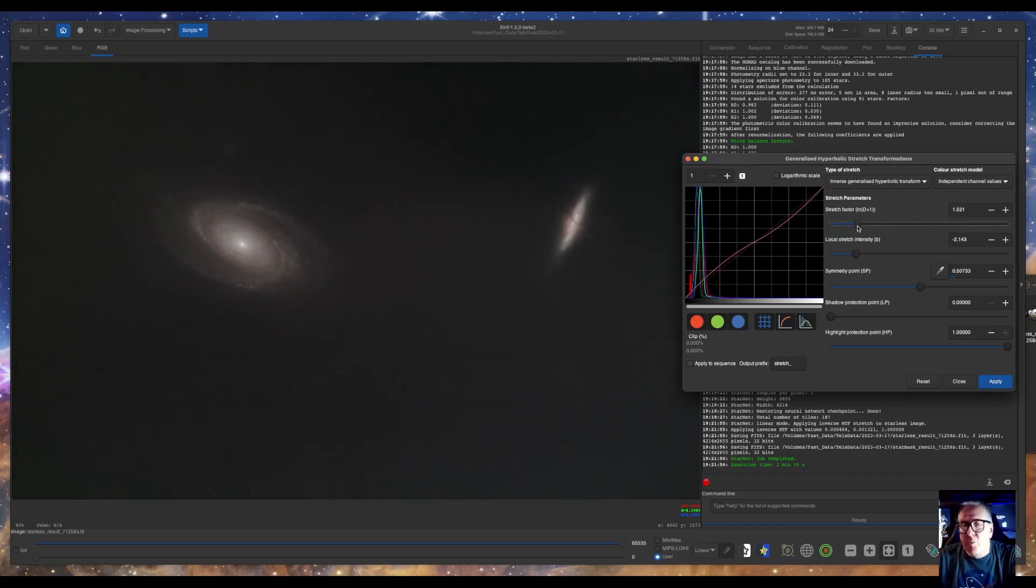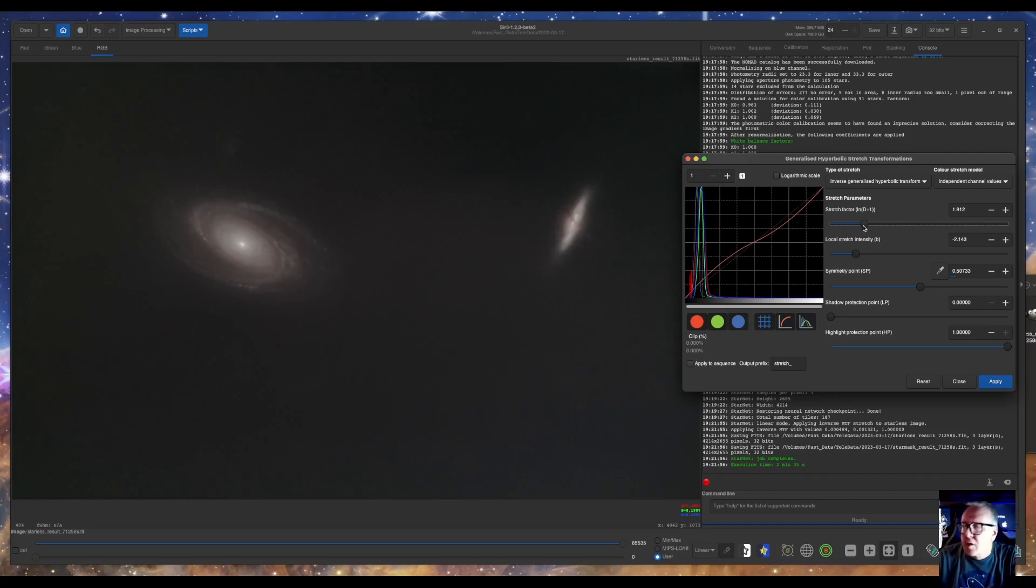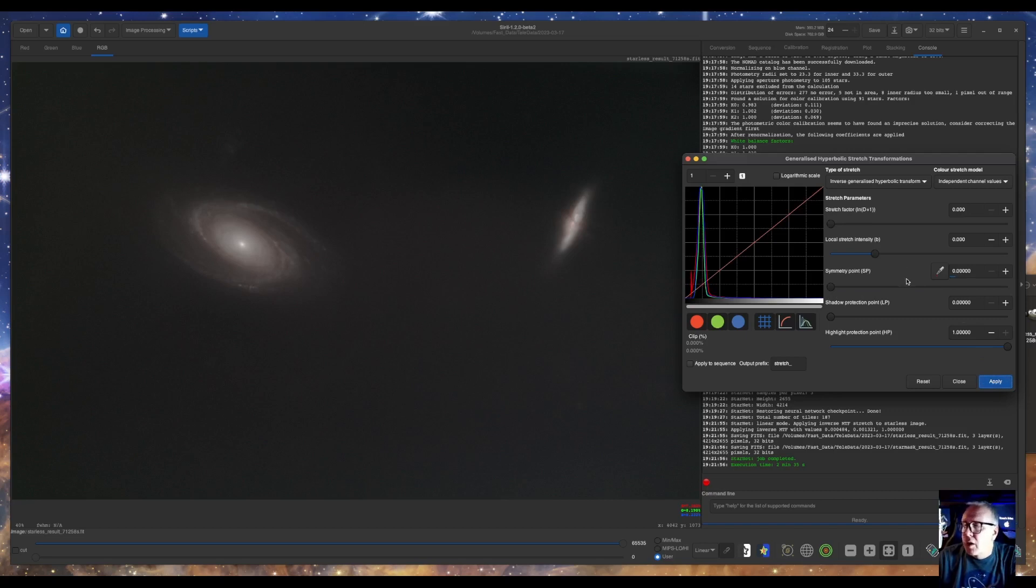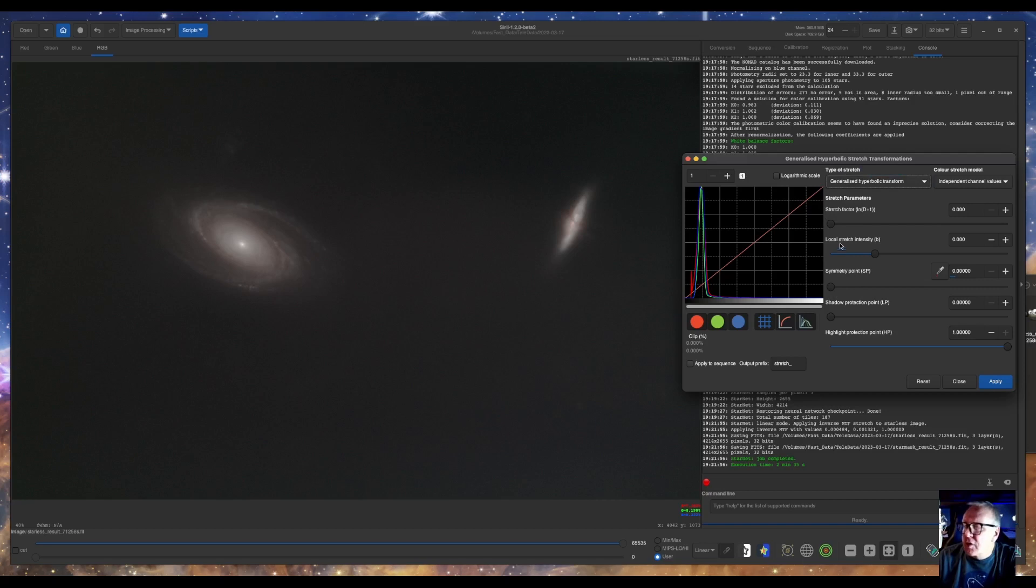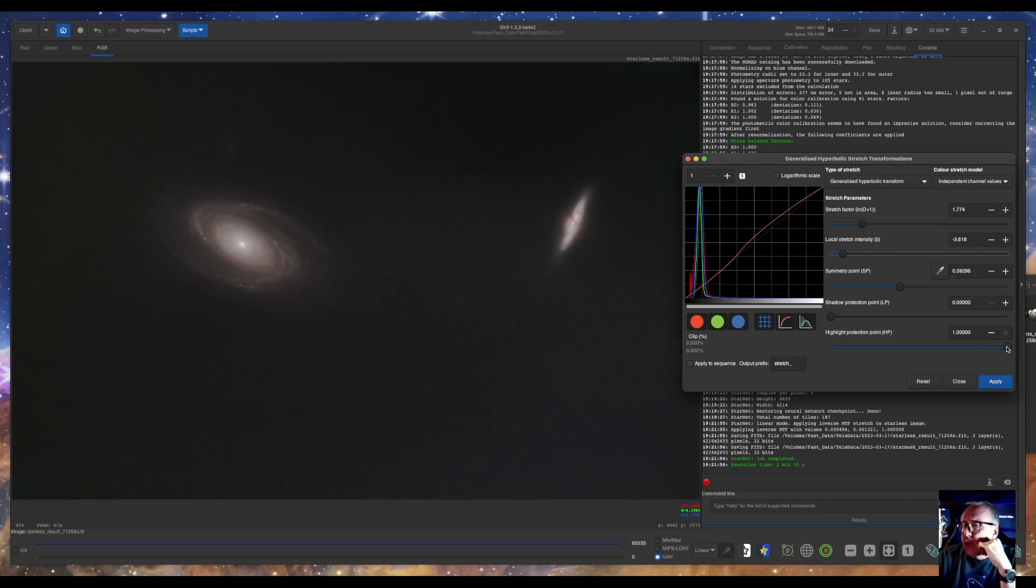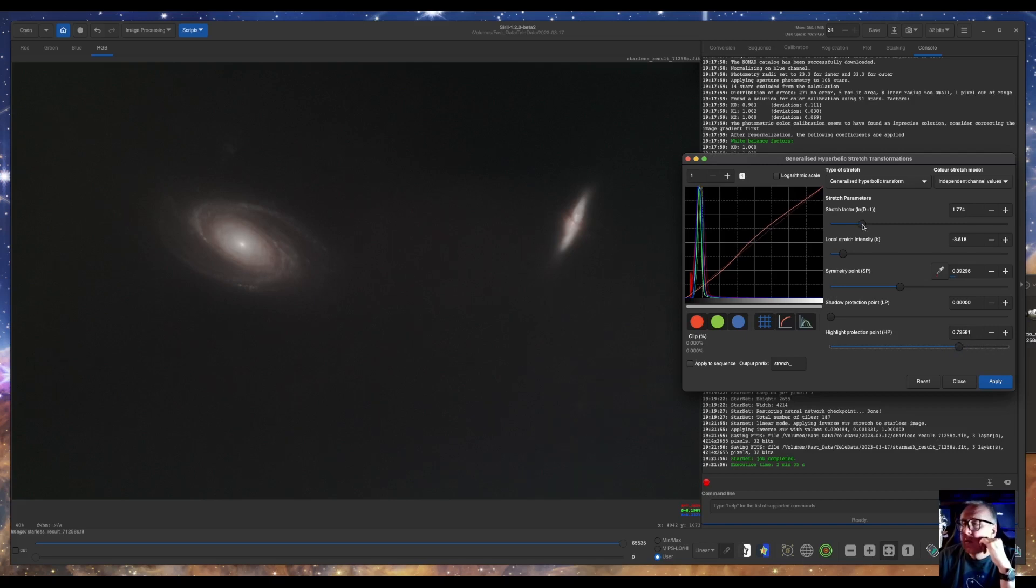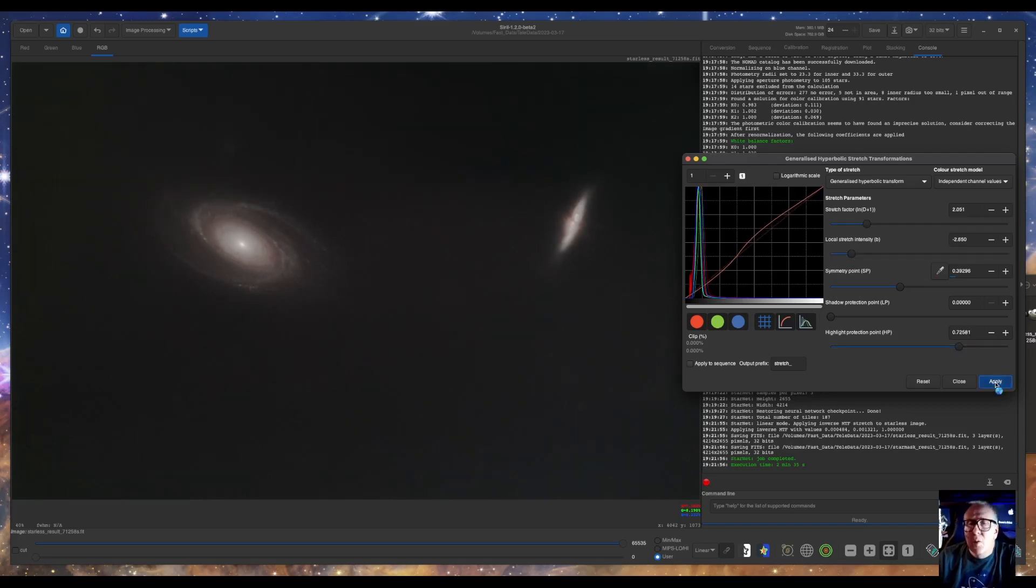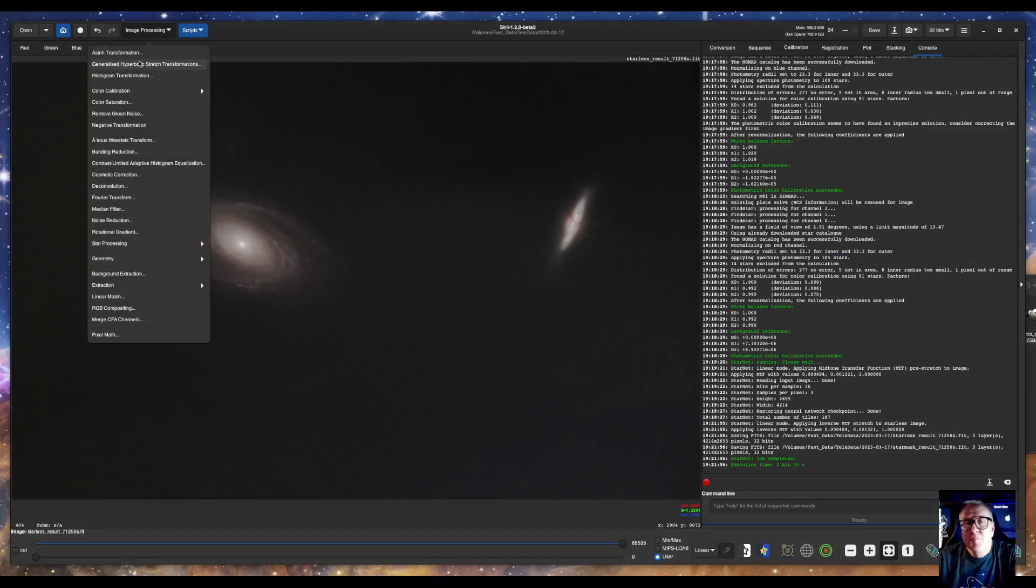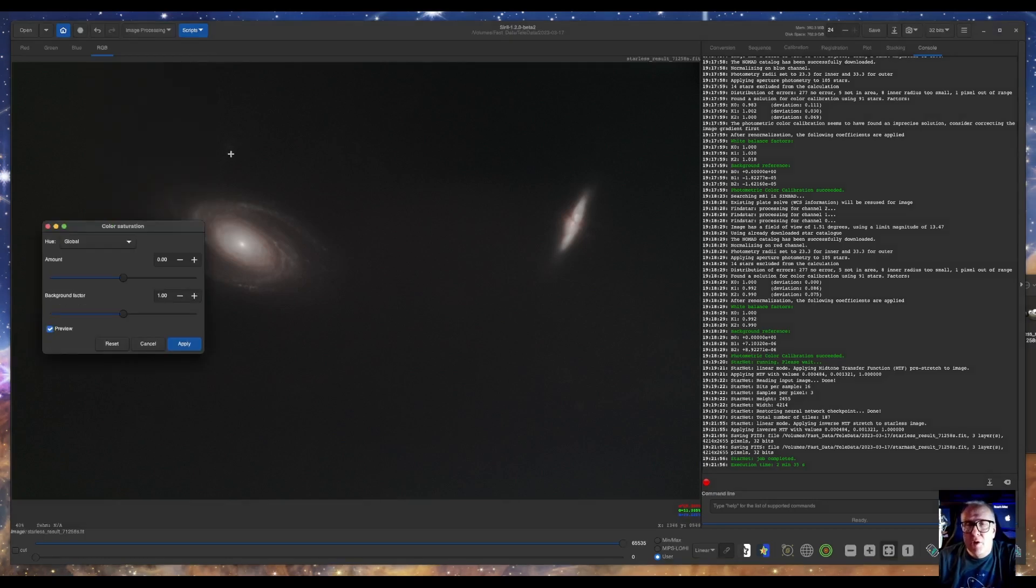You can see I'm not blowing out my cores this way. This is what I found works best for me on this picture. And you just mess around, go back and forth till you get everything looking the way you want it. You can work with your highlight protection point, your shadow protection point too. Just gives you a lot of flexibility.